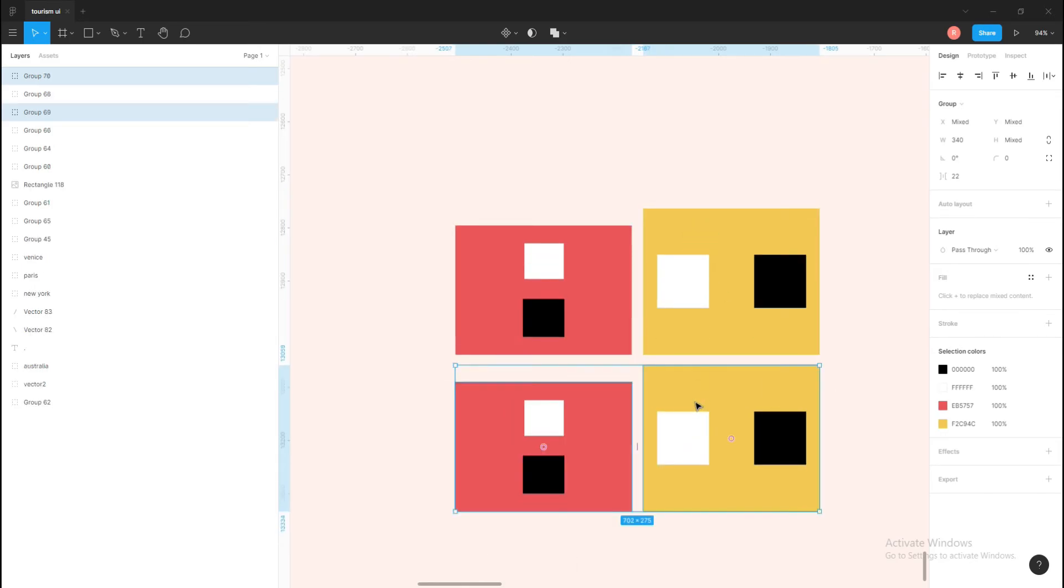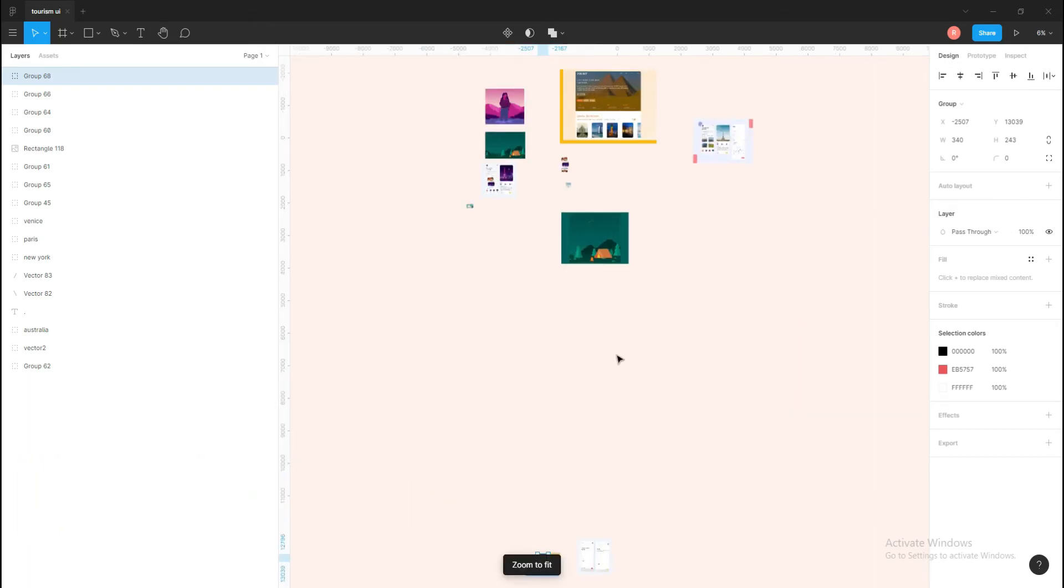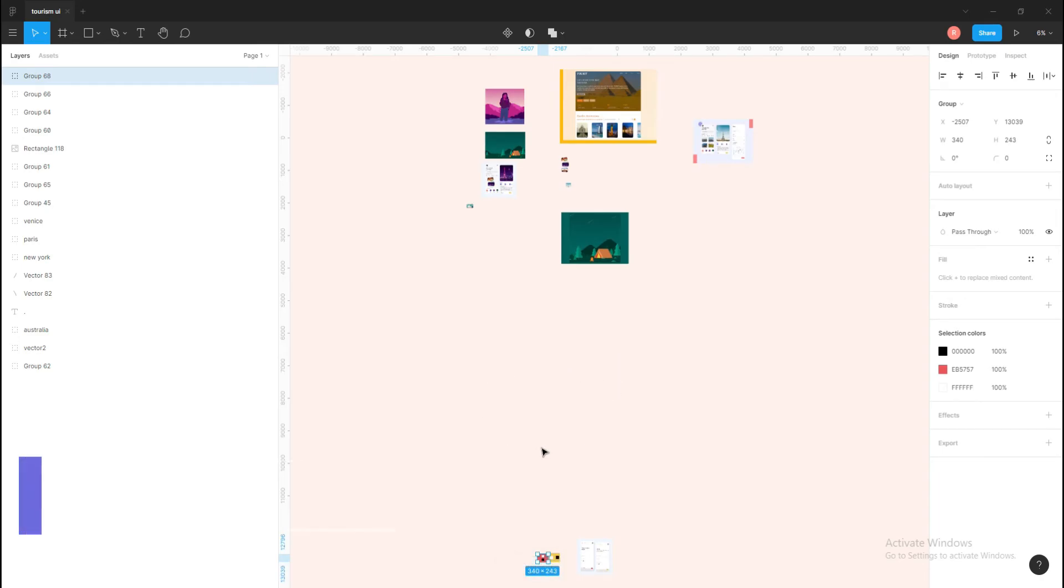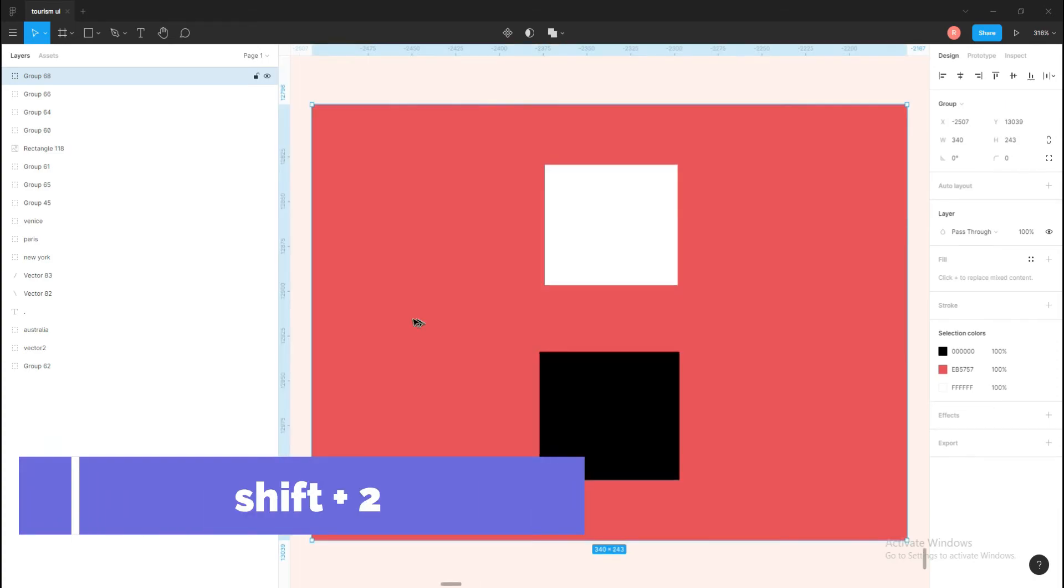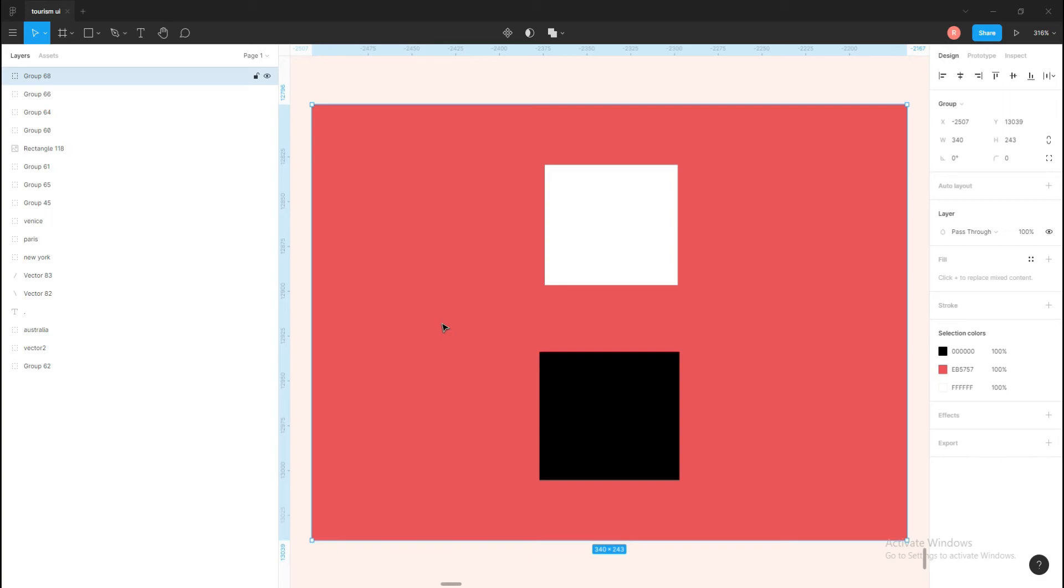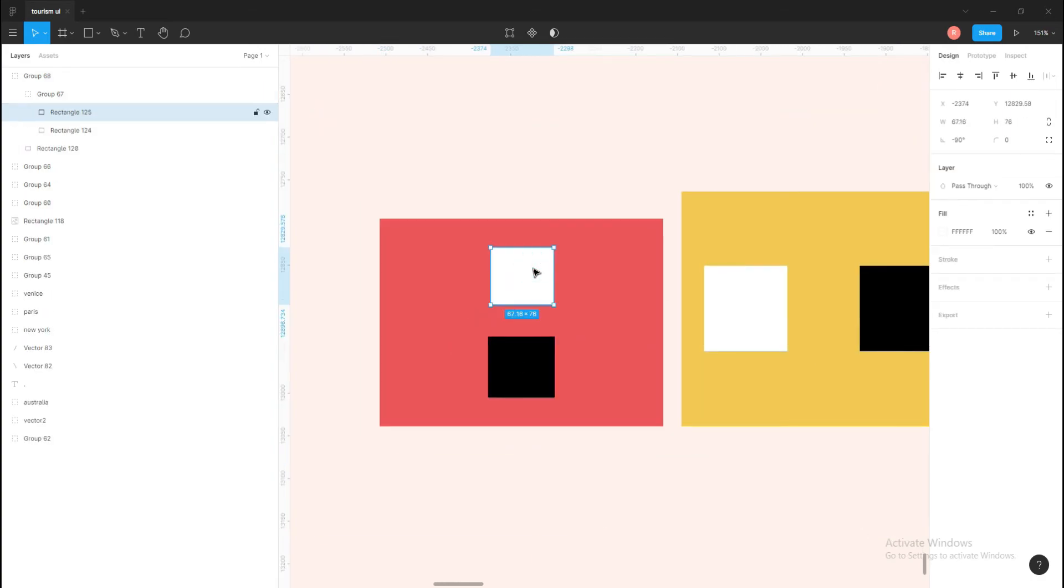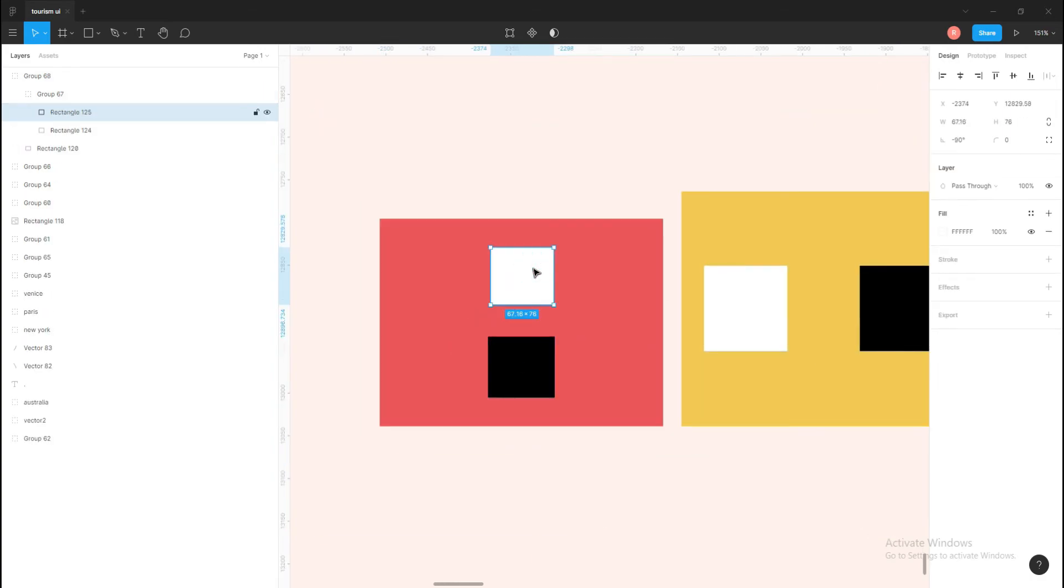Next shortcuts are for zooming objects. The first one is Shift+1, so it will zoom until you can see all the objects in the canvas. And the second one is Shift+2, so it will zoom in until you can see only the selected object.